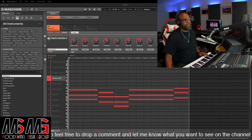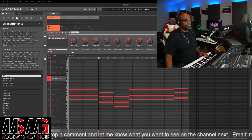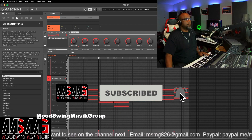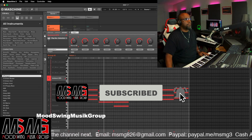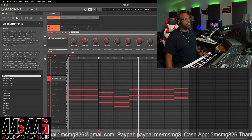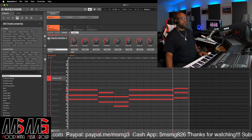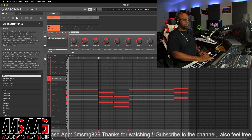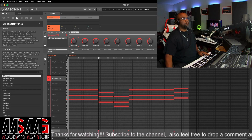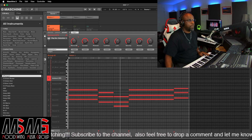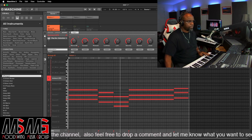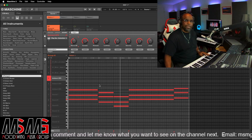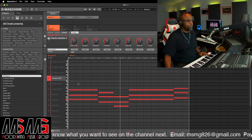So I started this beat the other day messing with these chords right here — let you hear them real quick. So those are the chords right there. And basically what I did is I just exported those babies out and dropped them over into Logic.